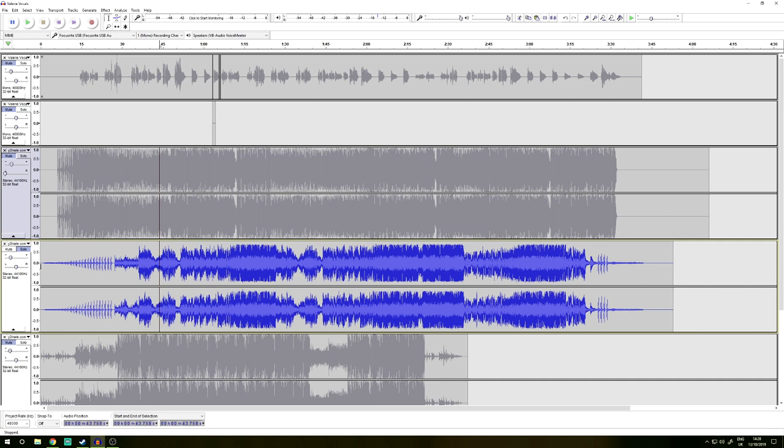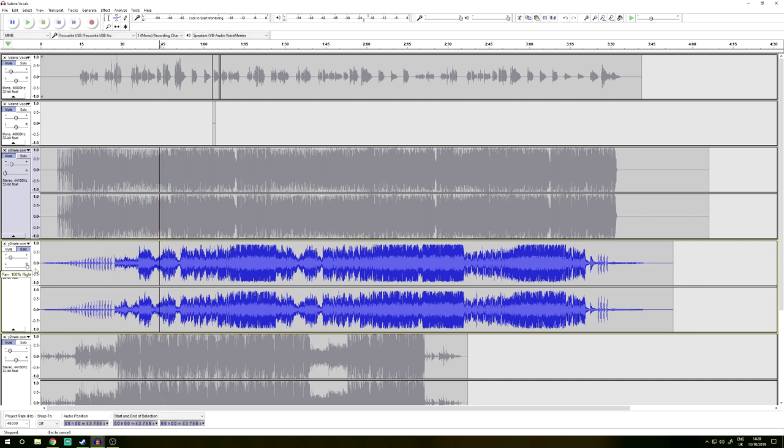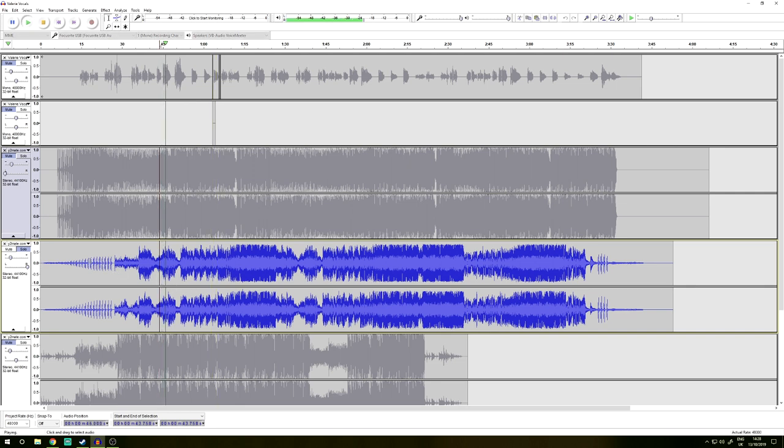And I can move this one into your right ear. So that's now coming into your right ear.